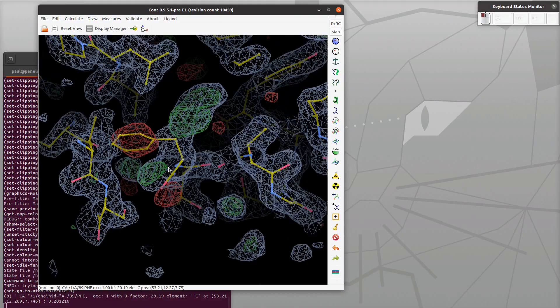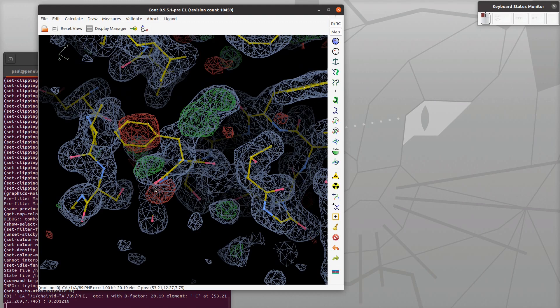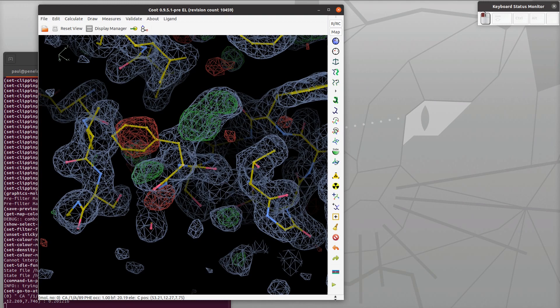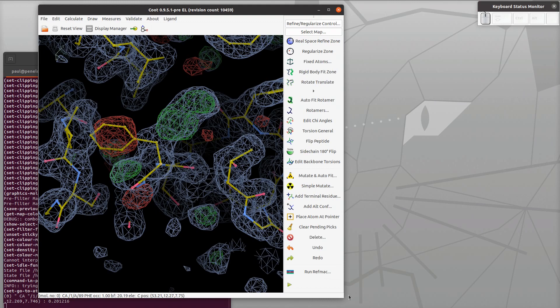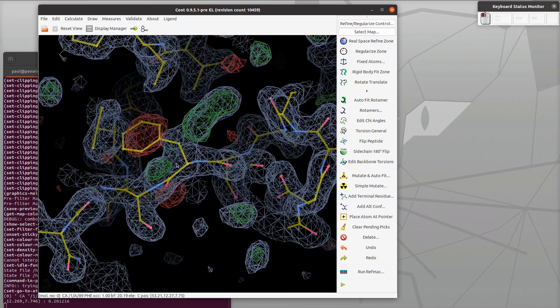There are a number of tools that we can use to do that. We're going to use rotamers refinement and then undo it and use autofit. But let's do rotamers first. Let me show you that you can label the icons - click on the button down the bottom there, you can do icons and text. So while you're learning Koot this may be a useful option.